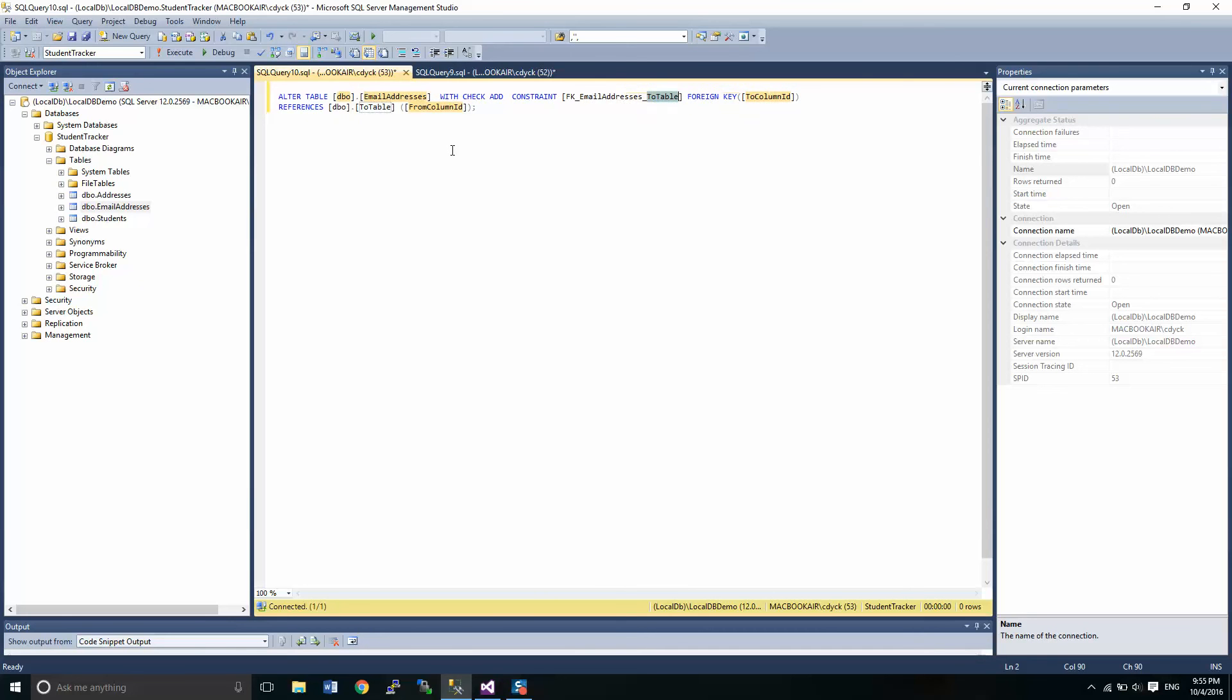And we're going to change, we're going to alter that to students.